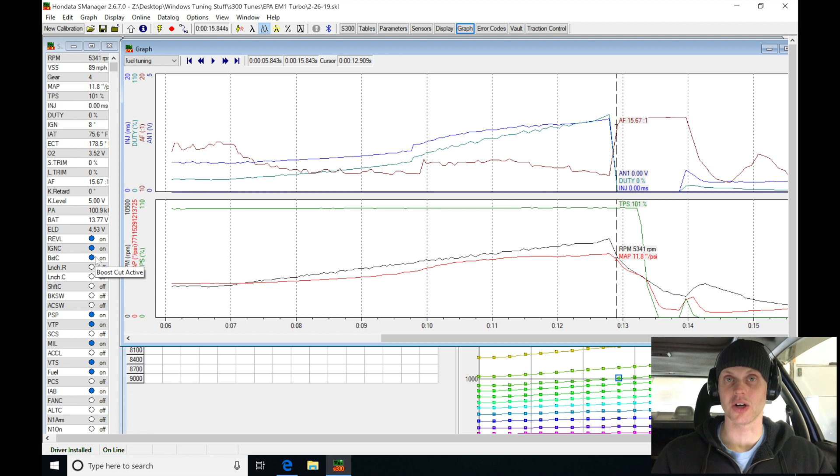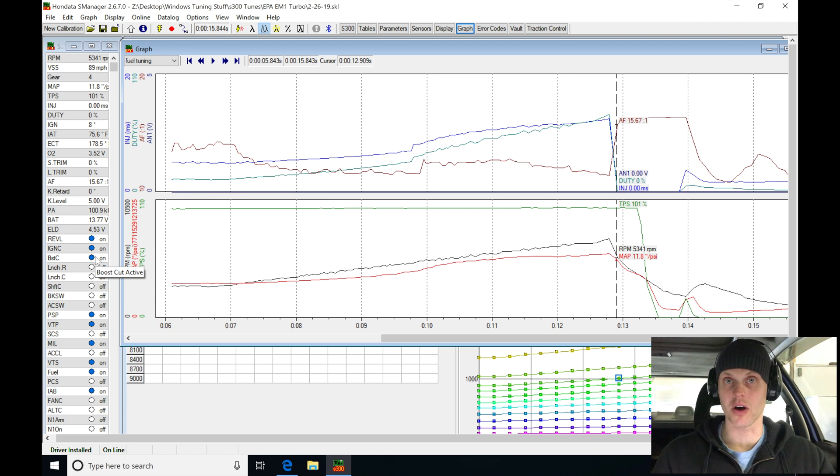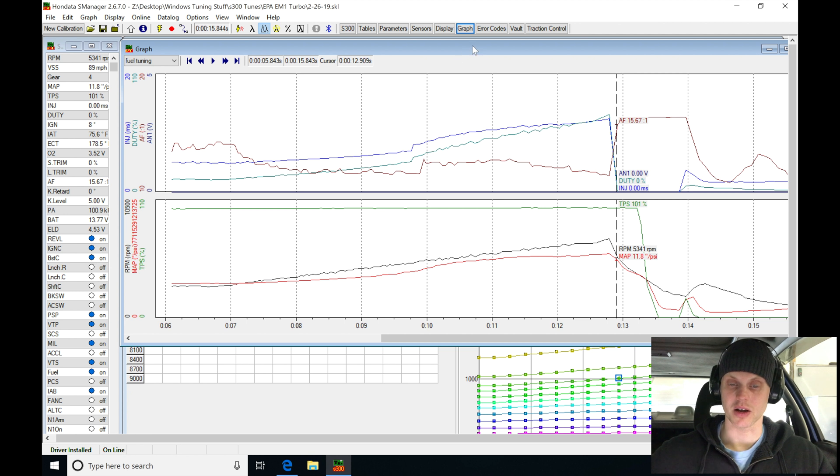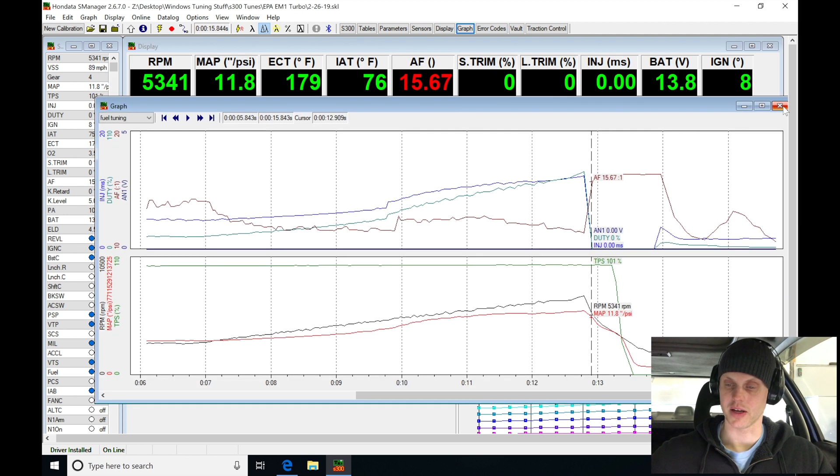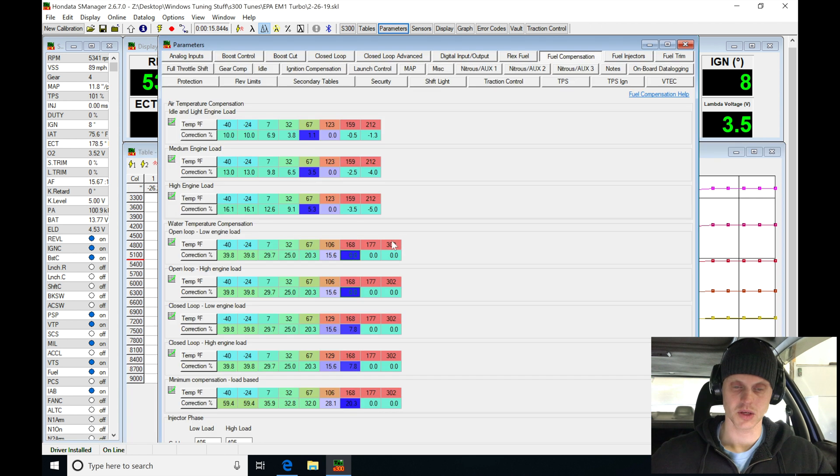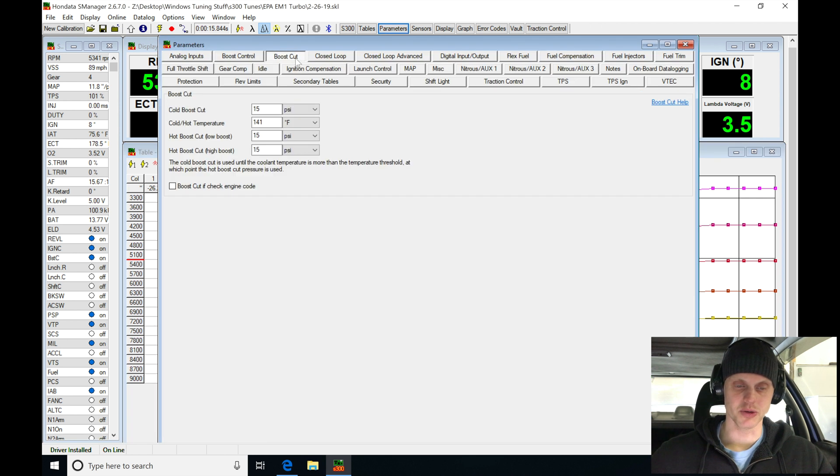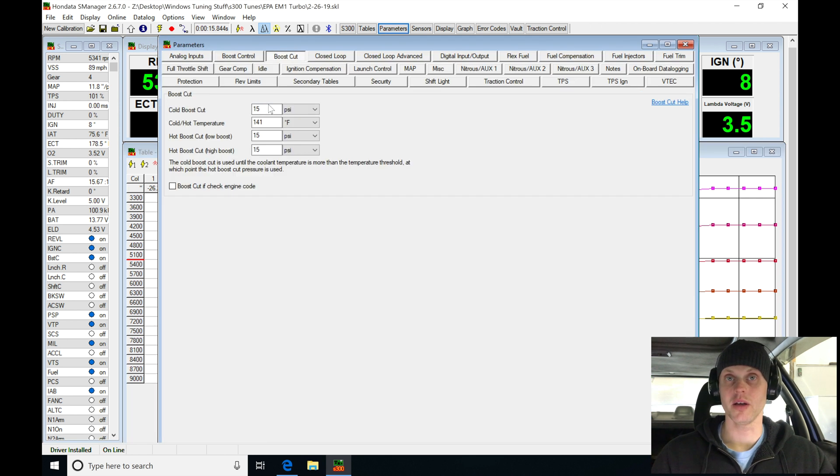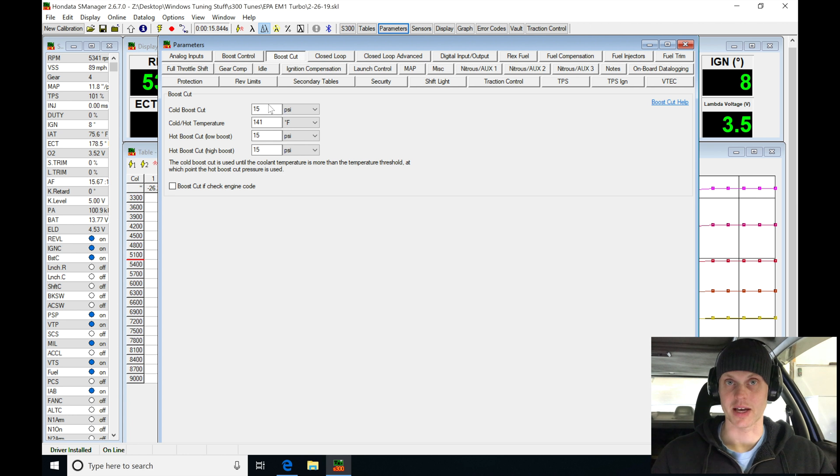Now I programmed, jumping in here, let's go ahead and close this, let's jump into parameters. Jumping into boost cut, we programmed it at 15, so we eclipsed 15 psi boost and it shut it down.